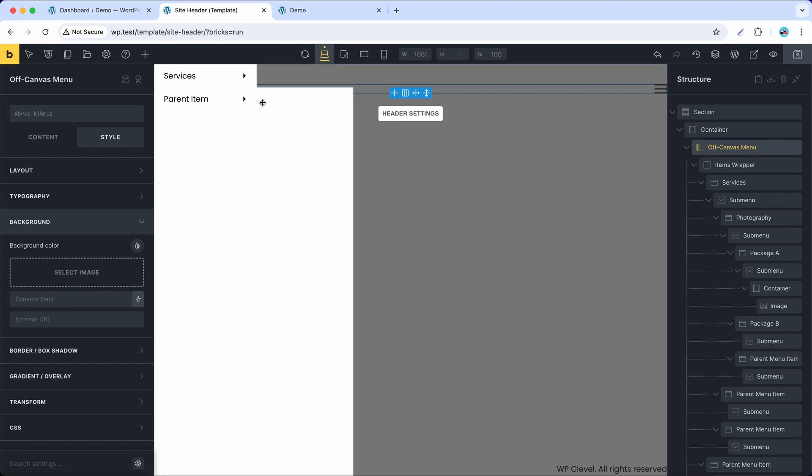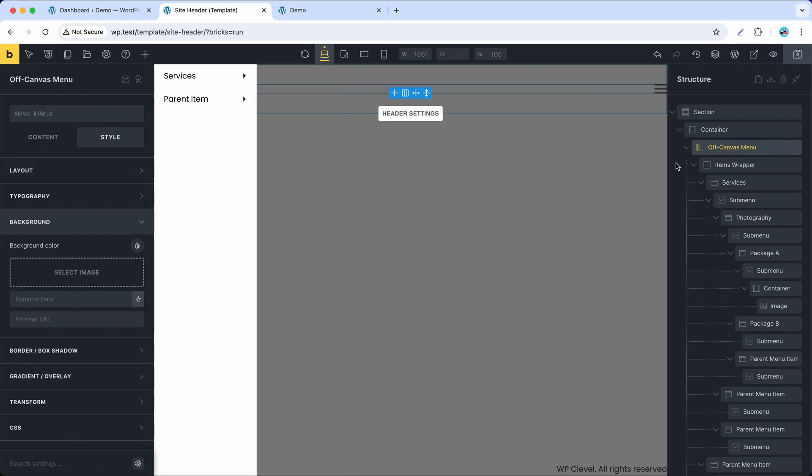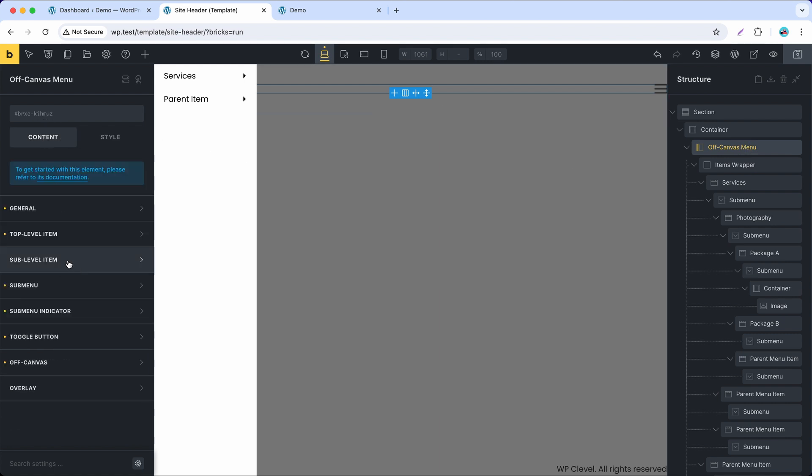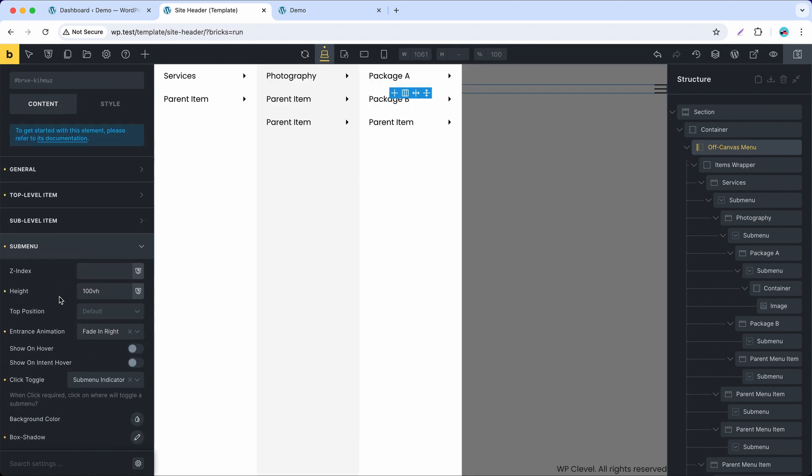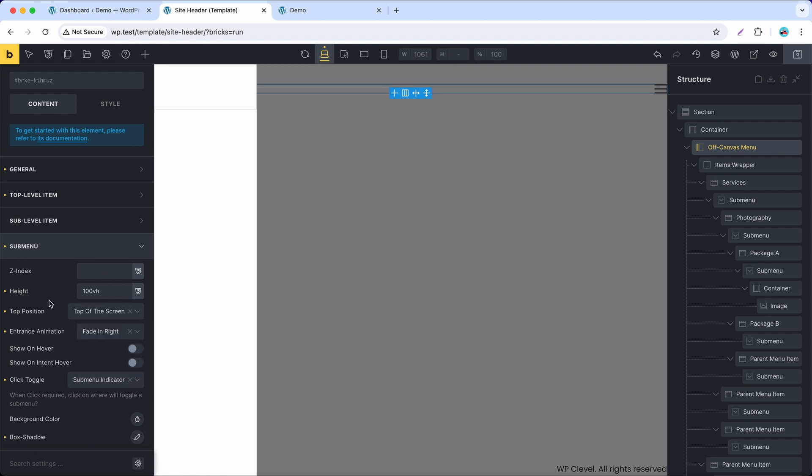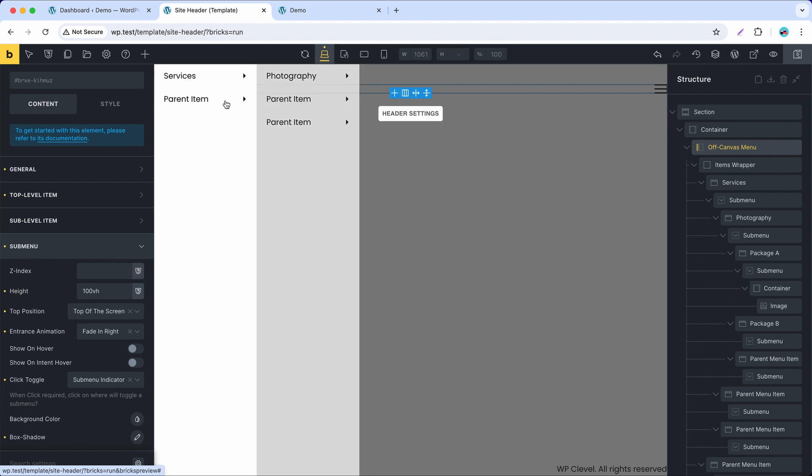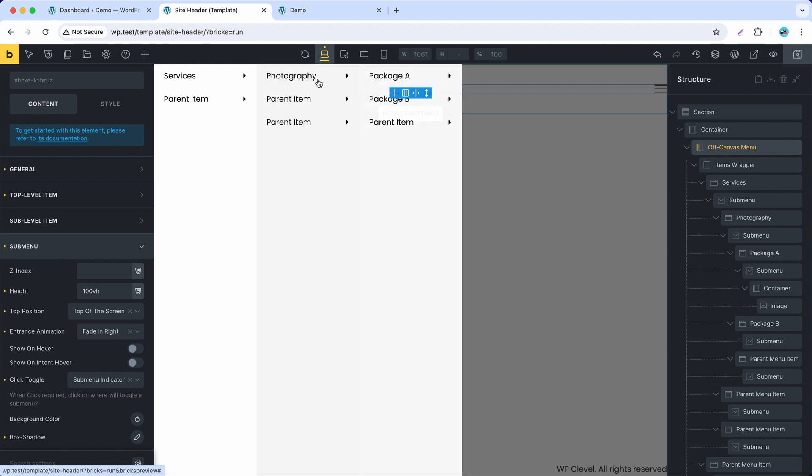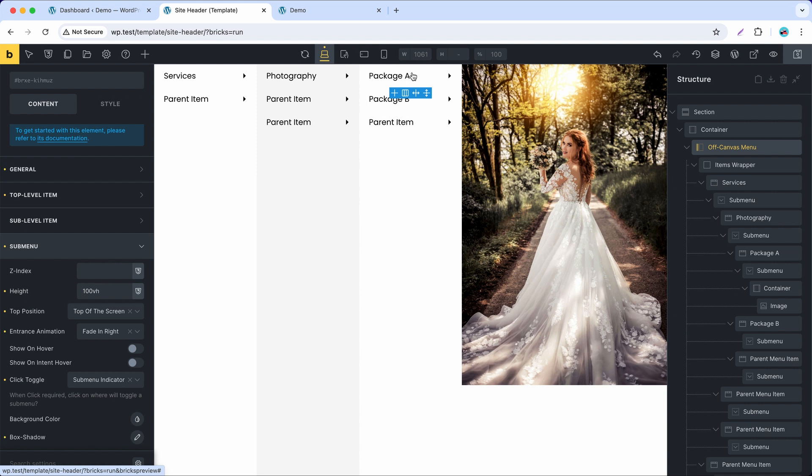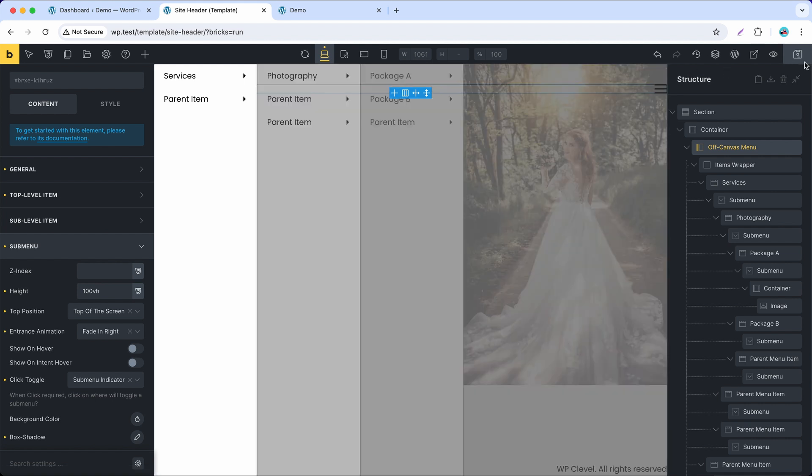There you can see the submenu of the second menu item doesn't fit the screen height. To fix that, go to the submenu control group and set top position to top of the screen. Now it fits perfectly.